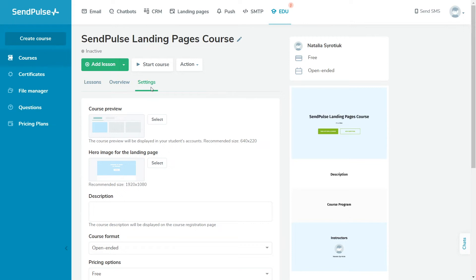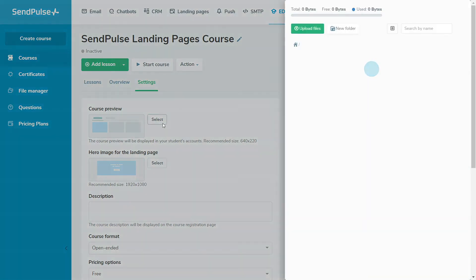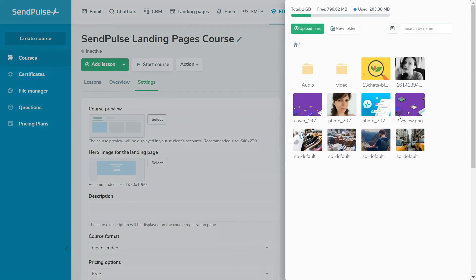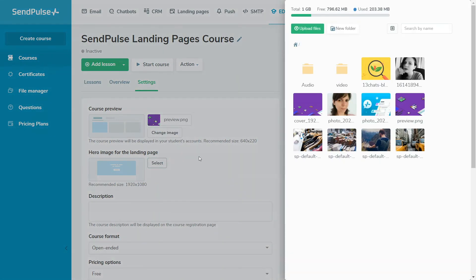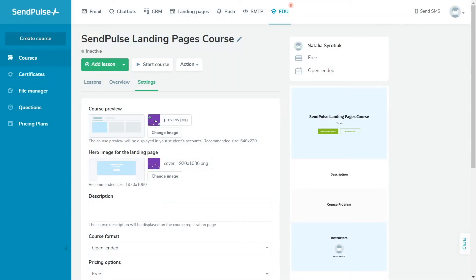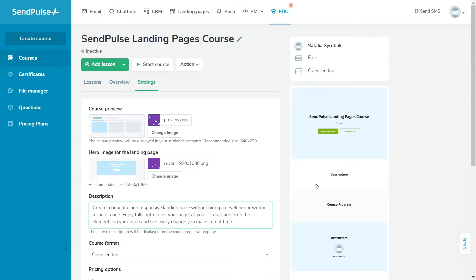Go to the Course Settings tab and upload or select an image for the course preview. The course cover is displayed on the course registration page. Upload or select a course cover image. Enter a course description, who the course is for, and what skills students can gain after taking it.